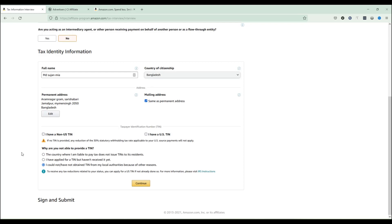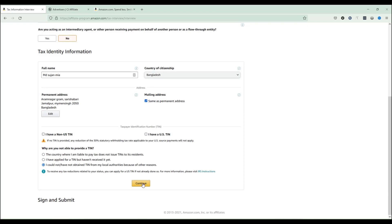There are three options that appear. The first is that your country does not issue TINs or does not require you to pay tax, so a TIN is not required. The second is that you have applied for a TIN but have not received it yet. The third option is that you could not obtain a TIN from local authorities. Since I don't have any TIN, I'm selecting the third option. Importantly, if no TIN is provided, the note says that no reduction of the 30% withholding tax will be applied — meaning no tax will be cut from your account. I'm selecting the third option and clicking Continue.